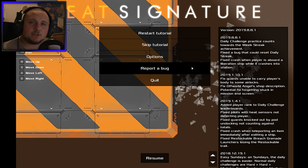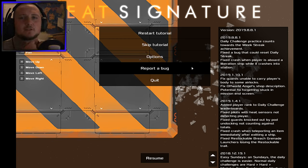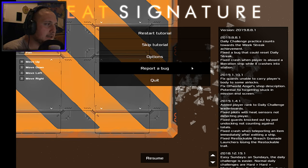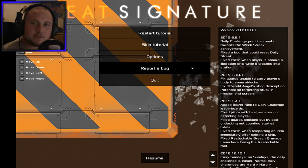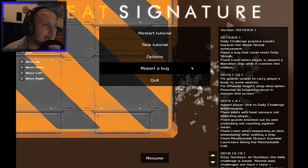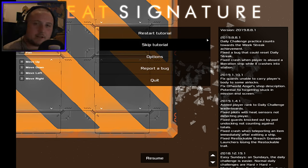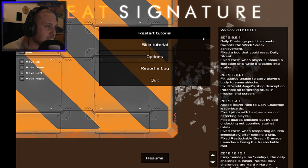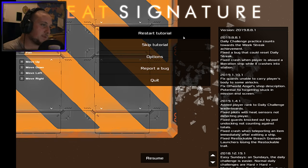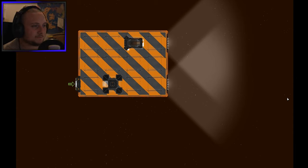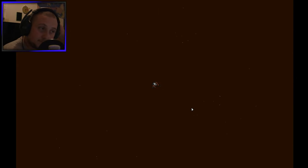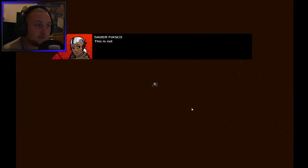There was a previous game called something toxic something, and this game was done after that in the same style or whatever. I was kind of curious how this game looks. Let's actually get right into it - restart tutorial.